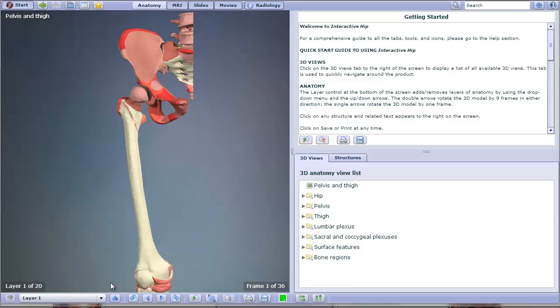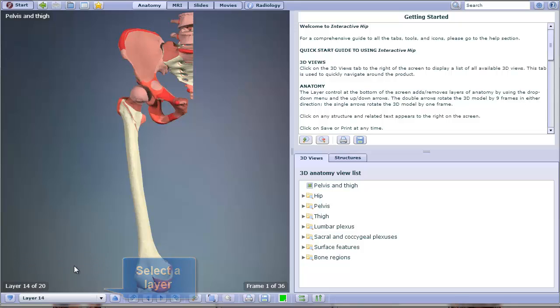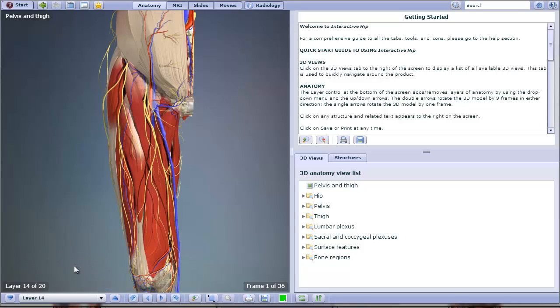The bottom left of the page lets you select which layer you'd like to view. Select a layer based on how deep into the tissue you wish to view.